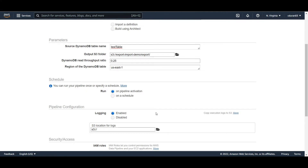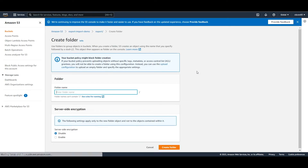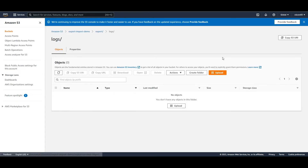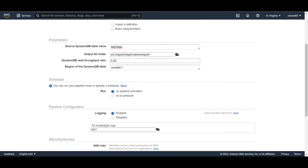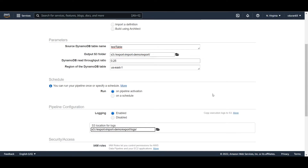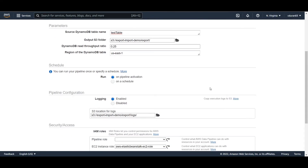For logging it's optional, but let's create a logs folder within the export bucket and select that location for the logs. At this point there are a couple of roles to configure.